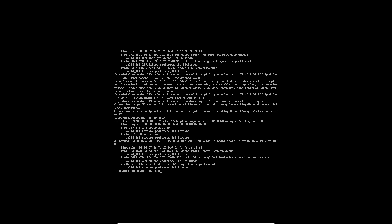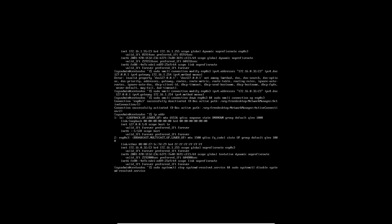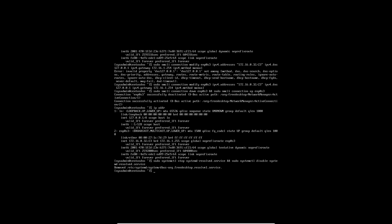Now there's one extra command that we need to run here which is systemctl and we want to stop systemd-resolved because it will be interfering with AdGuard otherwise during the setup process. sudo systemctl disable systemd-resolved. Okay so that is disabled. Now we can go to our web browser and set up AdGuard.